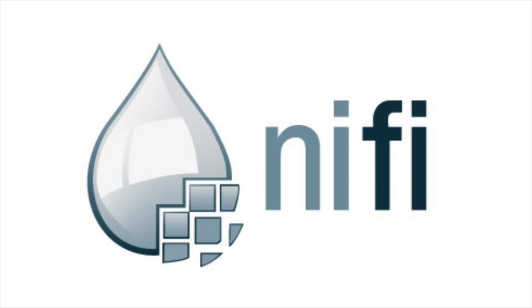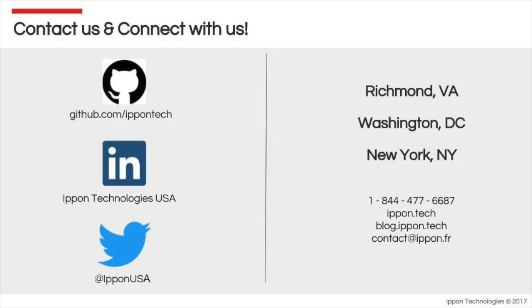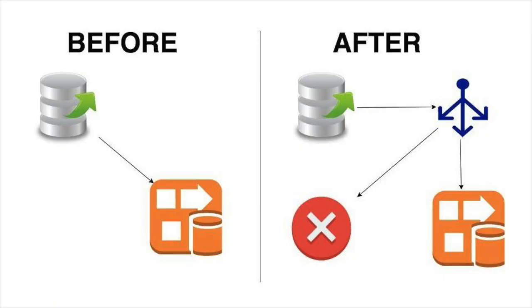This is part two in the NiFi series, so make sure you take a look at the first if you need some context for this video. Before I begin, I wanted to say if you have any questions concerning NiFi or Epon Technologies, feel free to post your questions in the comments below.